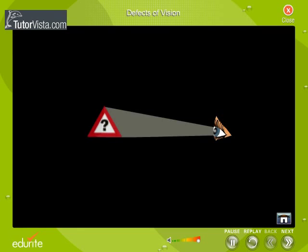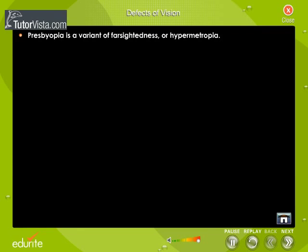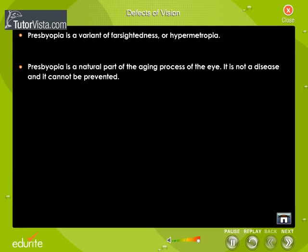Presbyopia means old eye, and a person suffering from this condition loses the ability to focus on close objects. Presbyopia is a variant of farsightedness or hypermetropia. It is a natural part of the aging process of the eye — it is not a disease and it cannot be prevented. Symptoms are usually noticeable around 40 to 45 years.